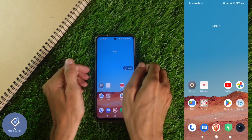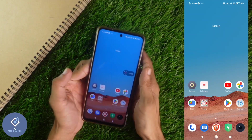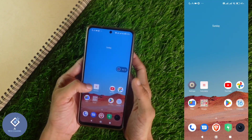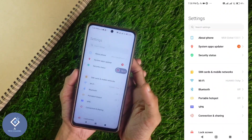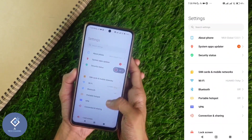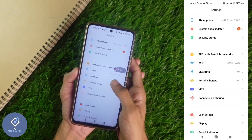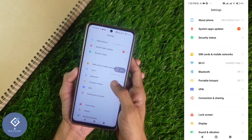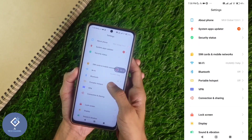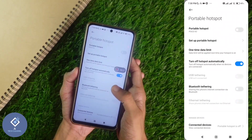First, what we need to do is go to your phone settings. After going to phone settings, you can see one option — portable hotspot. Click on portable hotspot.